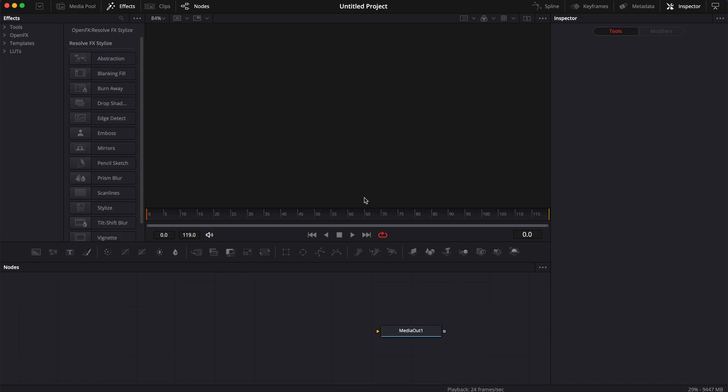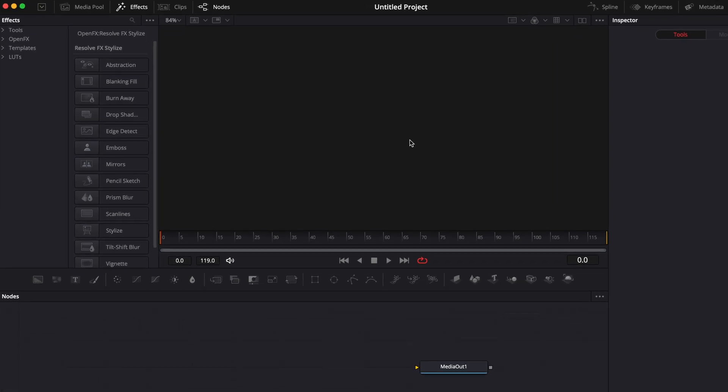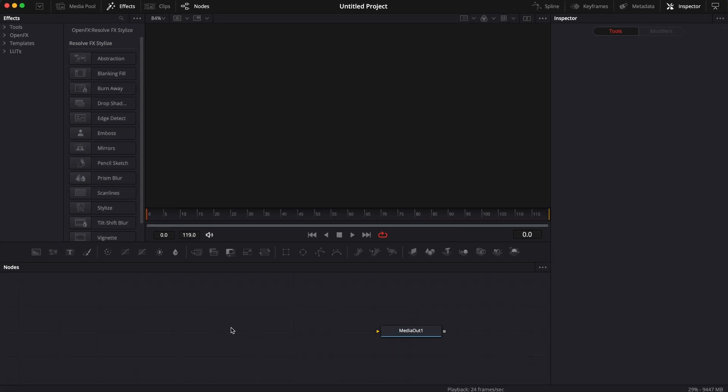Alright, so in DaVinci Resolve, we're now on the Fusion page and I'd like to share with you the four different ways to add nodes to your composition.